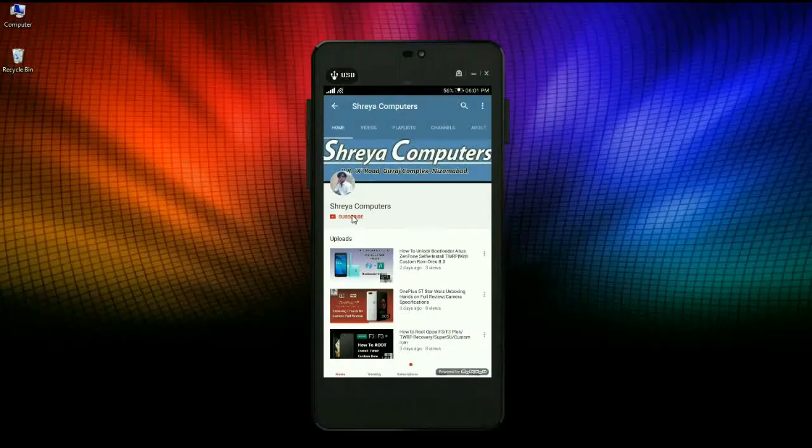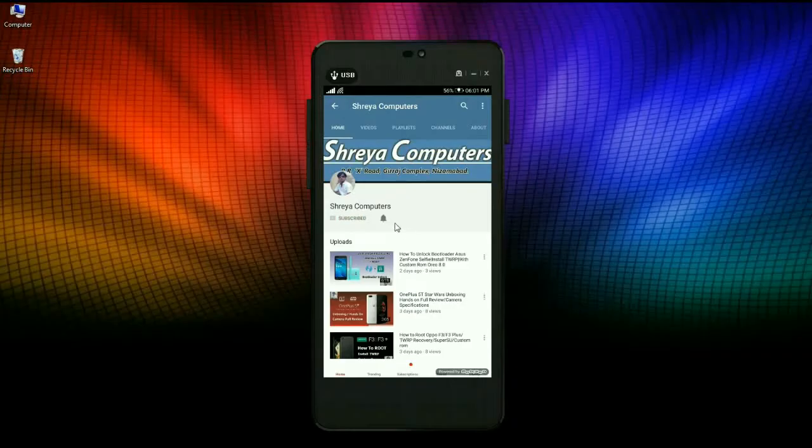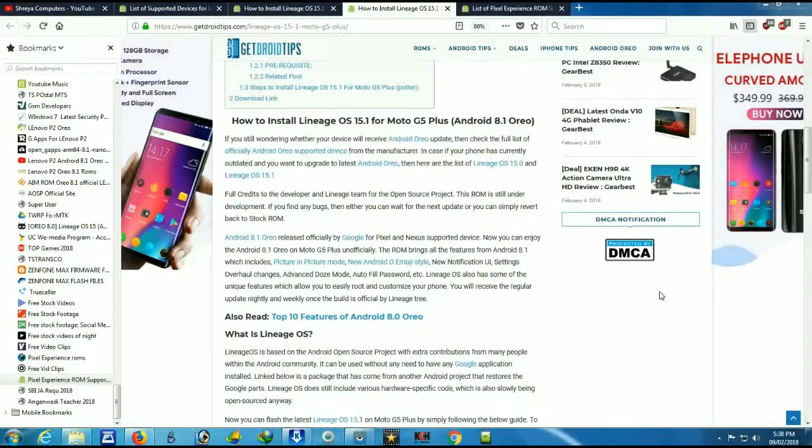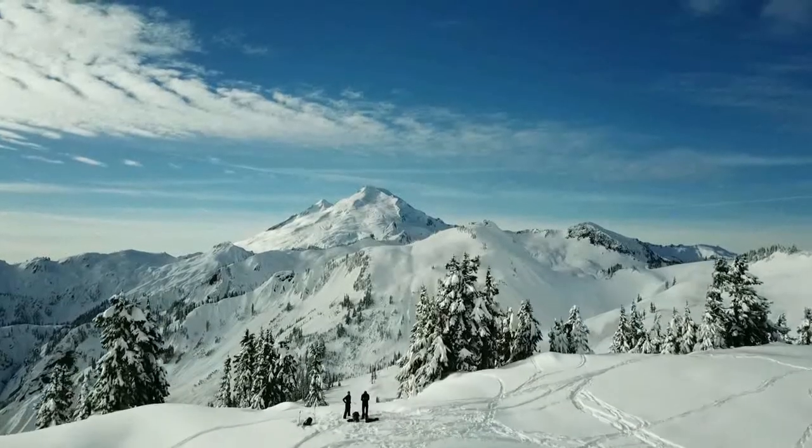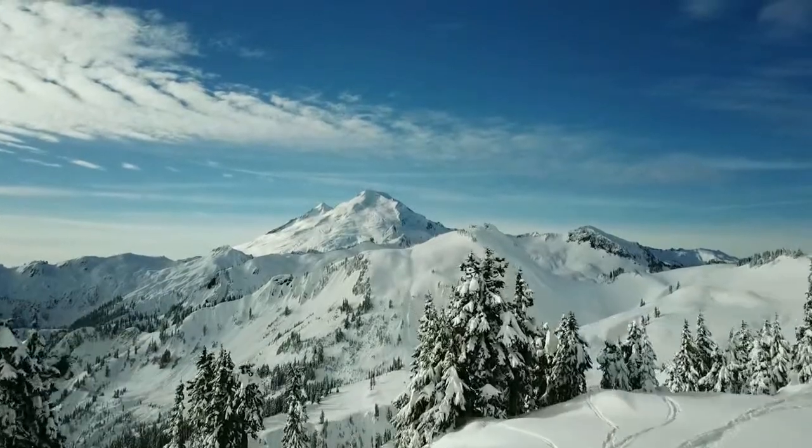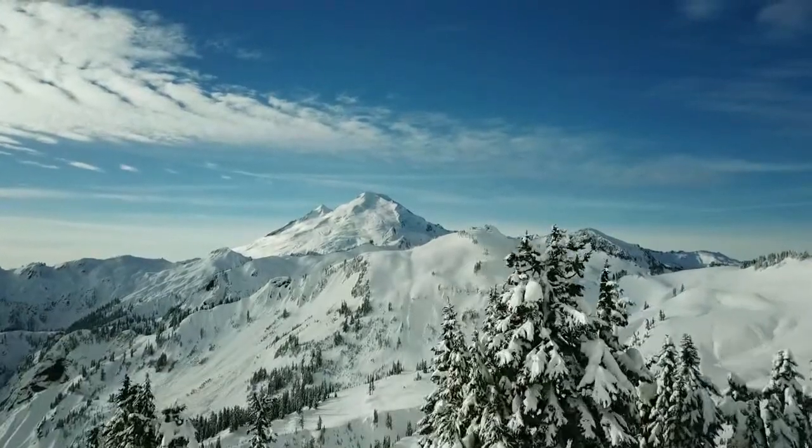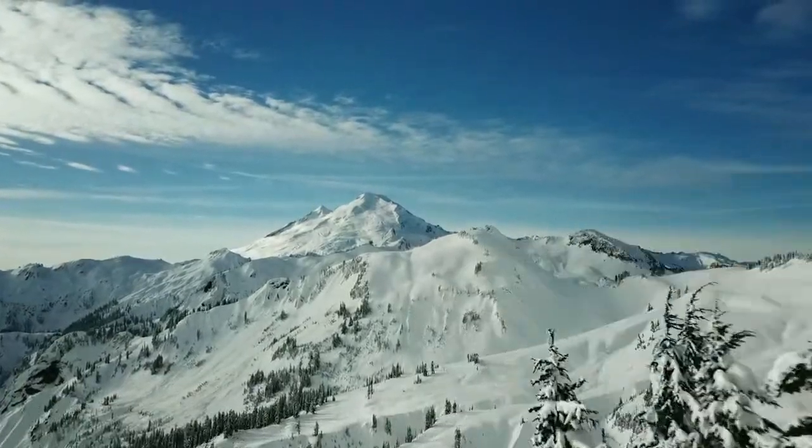Let's try our Sreya Computer Channel and hit the bell icon for the latest technology videos first. Hi friends, my name is Shyam and you are watching Sreya Computer Tech Channel.